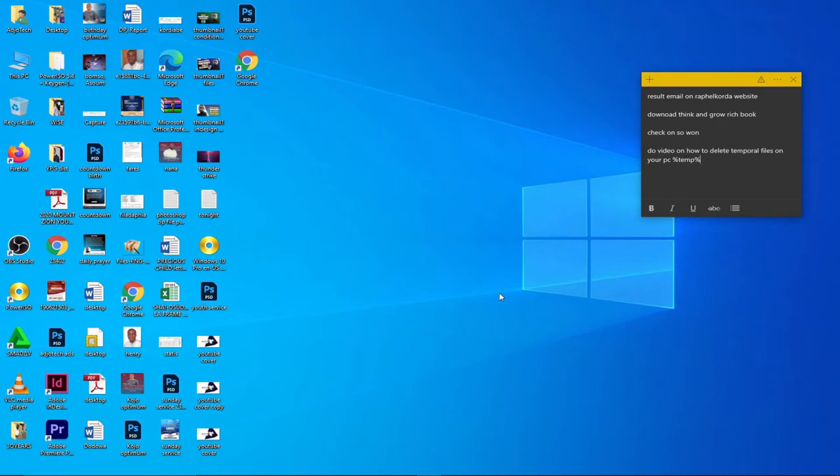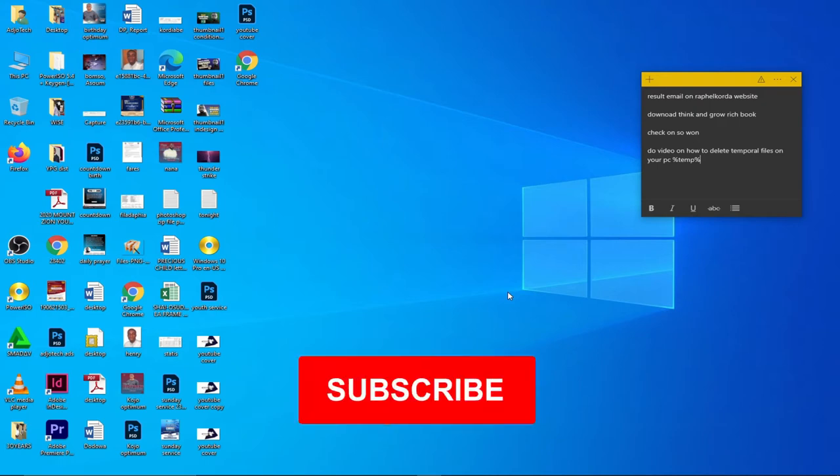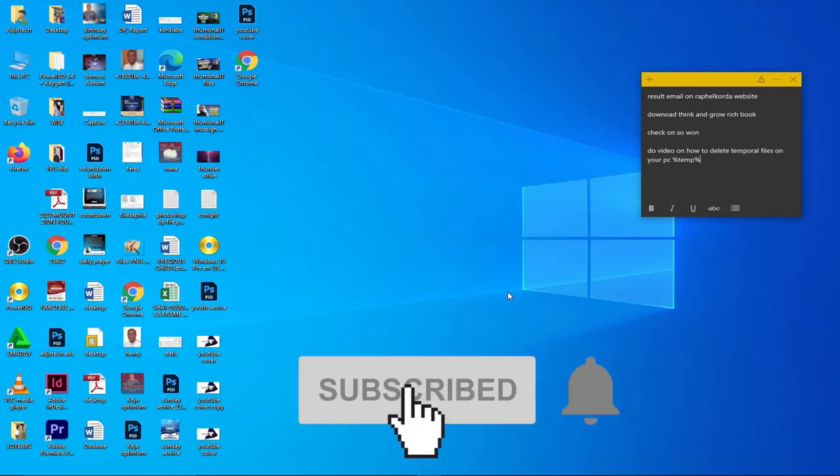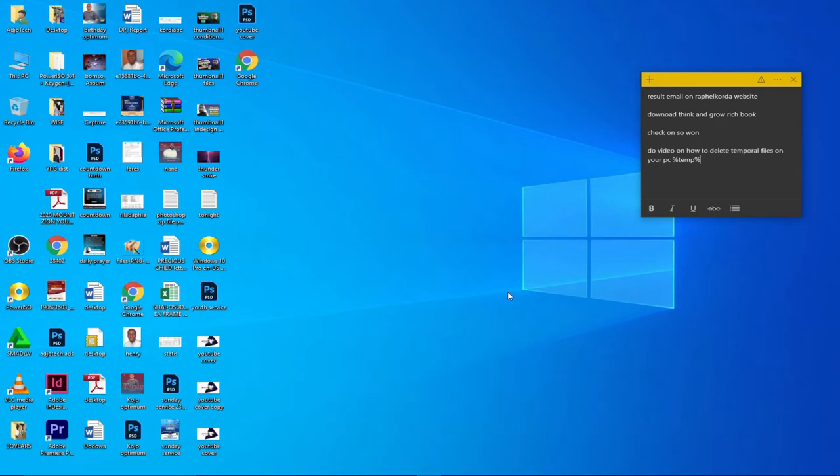I happen to delete over 140 gigs of junk files or temporal files on a friend's PC. He was struggling to have space to store files, meanwhile these junk files were holding all the space on his PC, and I used this method to delete those files.